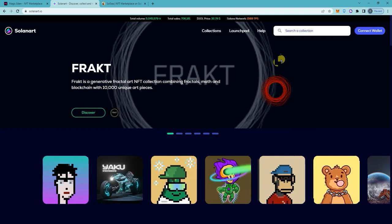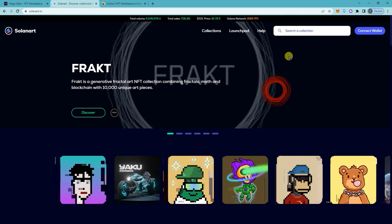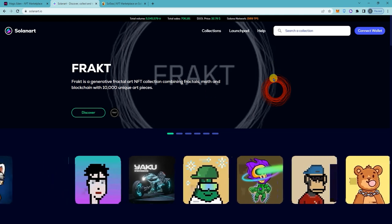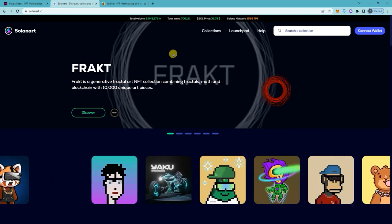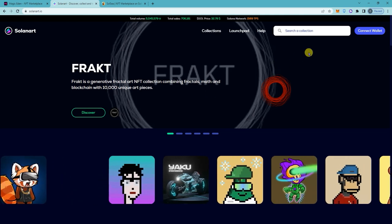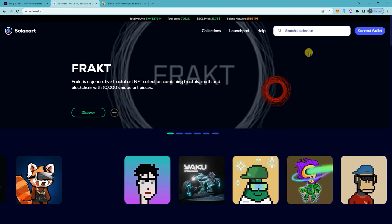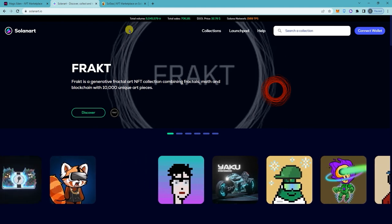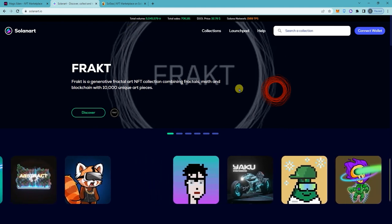So that's how you disconnect your Phantom wallet from websites. And that's it. Thanks!